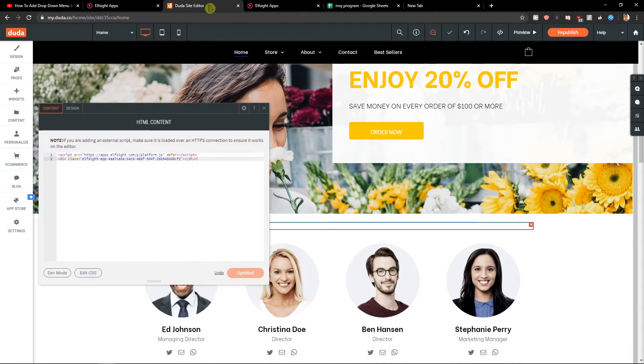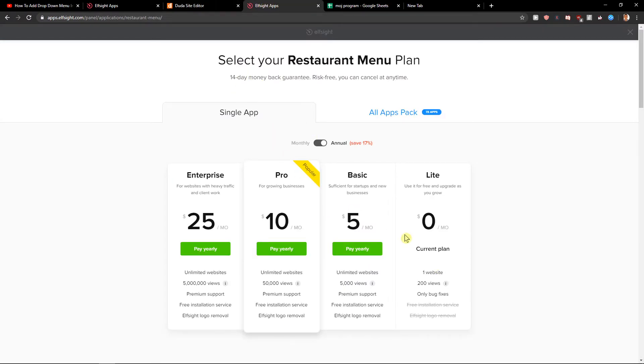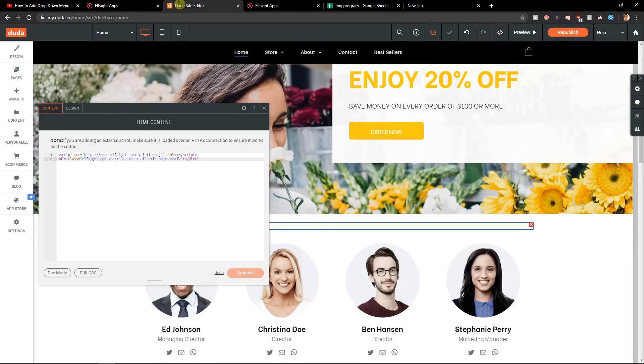Also you need to choose the plan. You can start with a lite one or basic or pro, it's really up to you. It depends on how many views your site got, so that's what is the most important thing. And when we have it we can see it here.